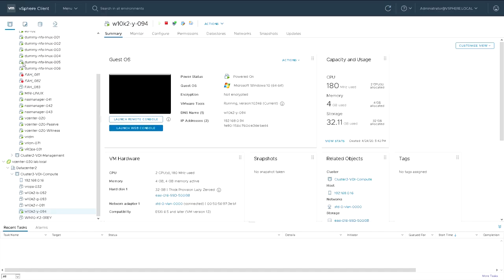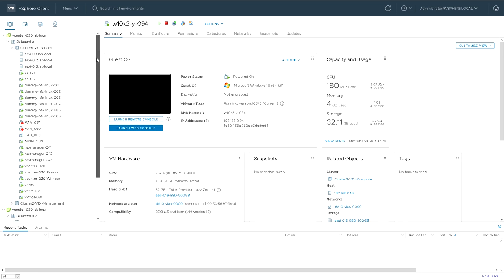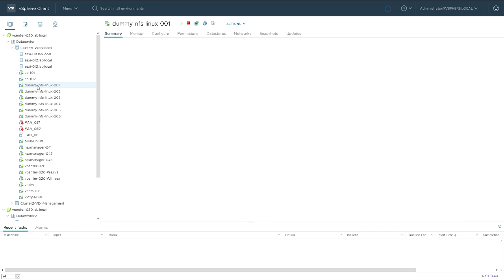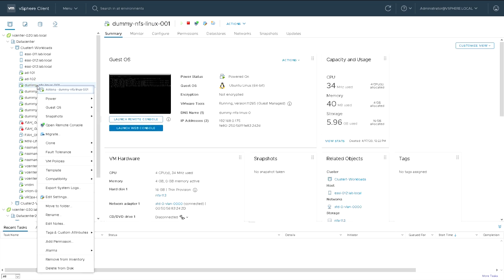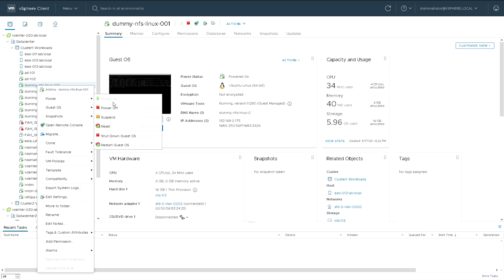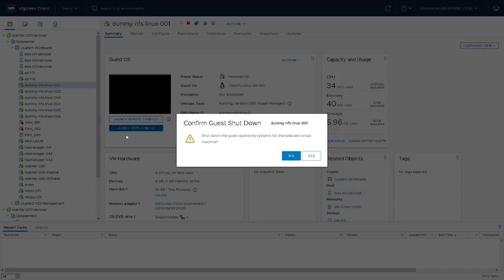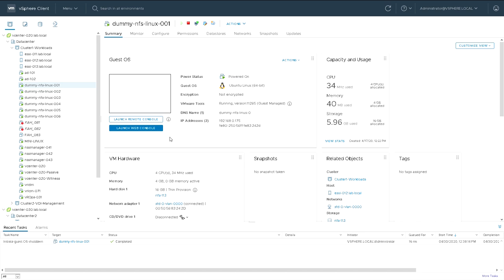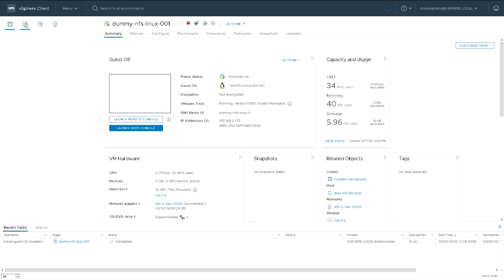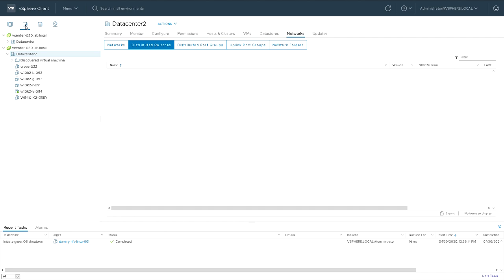So we're in hosts and clusters and I'm going to pick a VM to make a clone from. I'm going to pick one of these dummy NFS Linux virtual machines that I used in an example previously and I'm going to shut down that operating system because that's the best way of cloning something, making sure there's absolutely no activity whatsoever. So we shut down the VM and whilst that's shutting down I'm going to create a folder in VMs and templates to host this template.